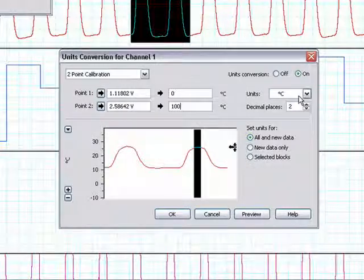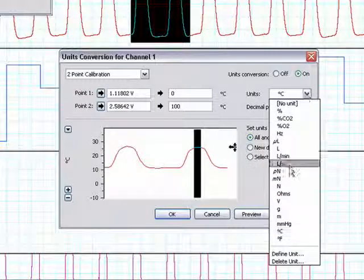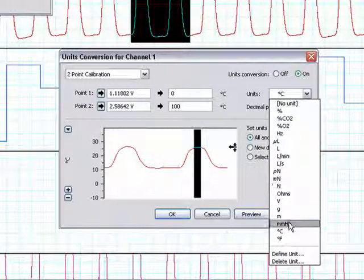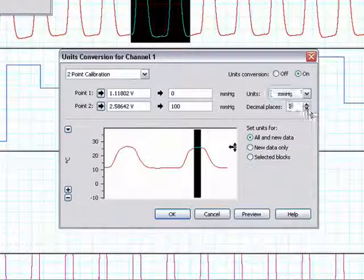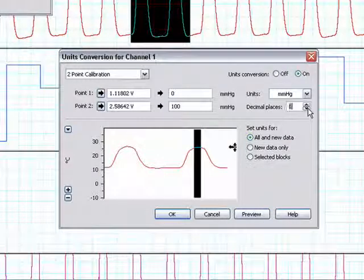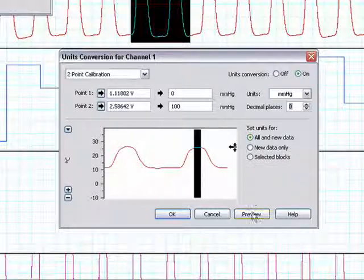Next, we must choose the appropriate unit. Select our number of decimal places, set the units for all the new data, then press preview.